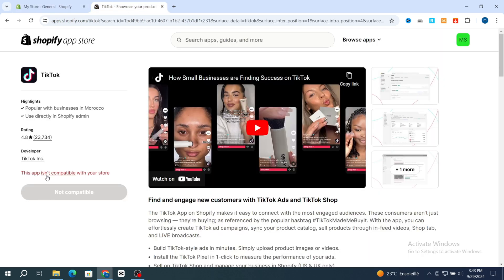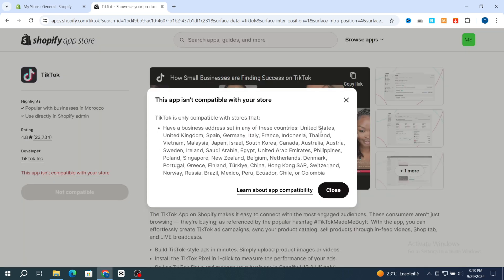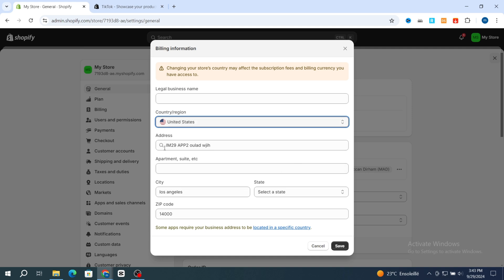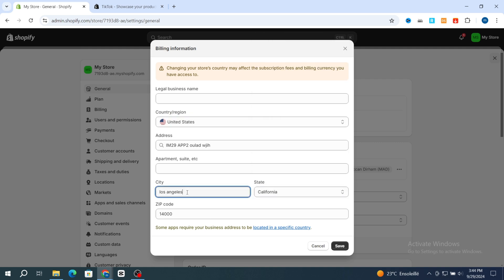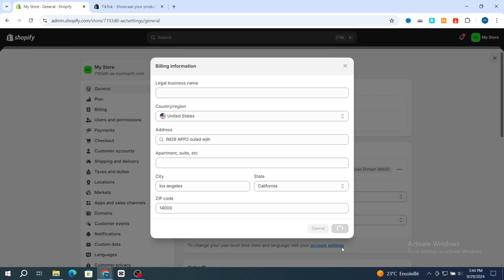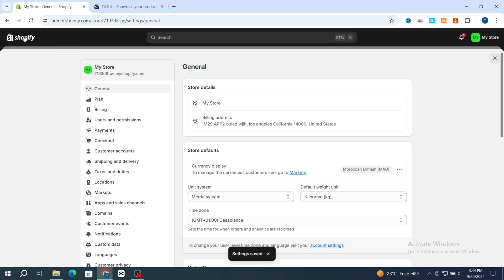Select one of the compatible countries — for example, United States, United Kingdom, Spain, Germany, Italy, France, Indonesia, Thailand, Vietnam, Malaysia, Japan, Israel, or South Korea. Selecting one of these countries will allow you to install the TikTok application on your Shopify store. For example, select United States and add the state California, city Los Angeles, then hit Save.